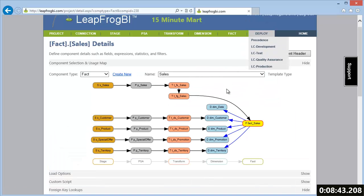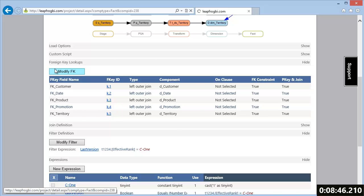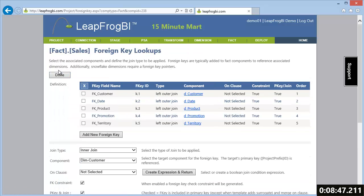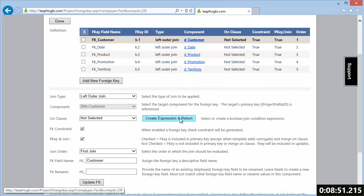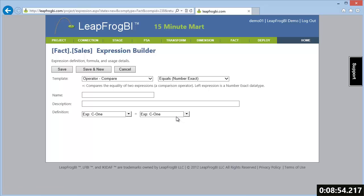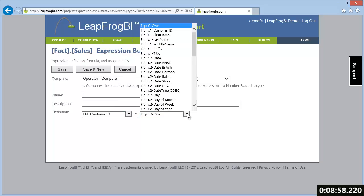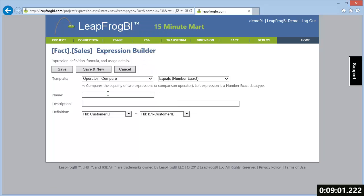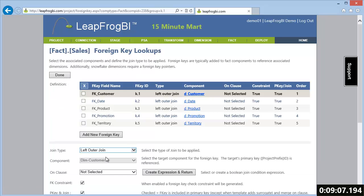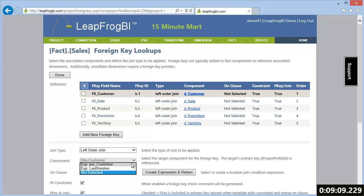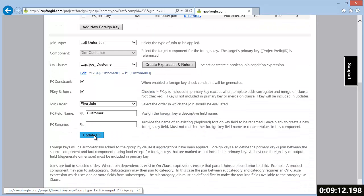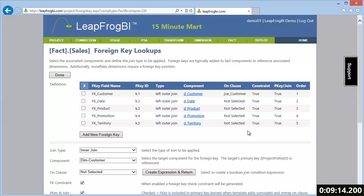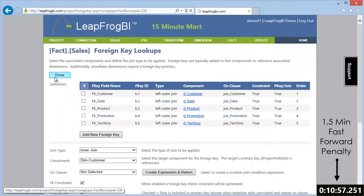To complete our fact table, we need to define how to look up foreign key values for each related dimension. For example, to collect the correct customer dimension foreign key value, we need to create a join on clause expression that compares our fact source customer ID to the customer dimension's natural key, which is also customer ID. After creating this expression, we can assign it to the foreign keys definition and follow the same steps for the remaining four keys on our fact table.